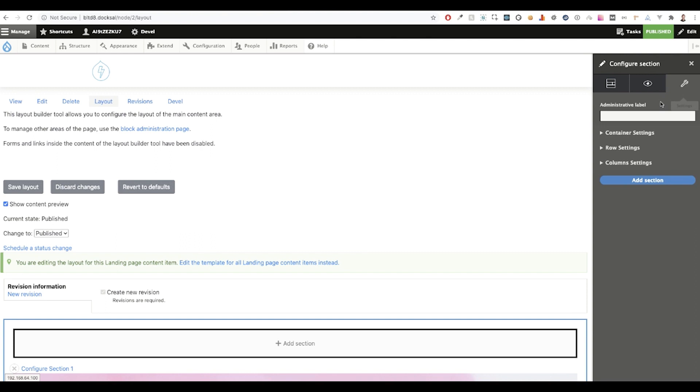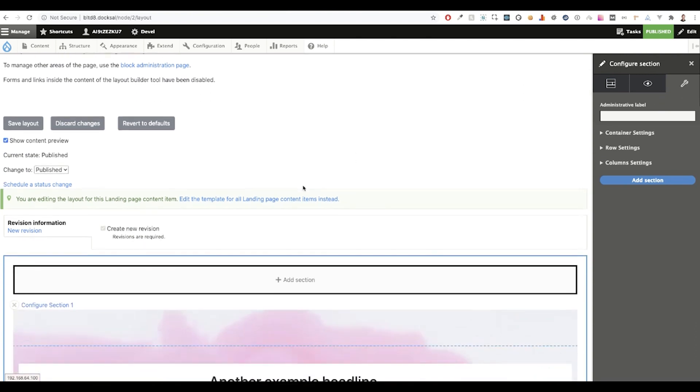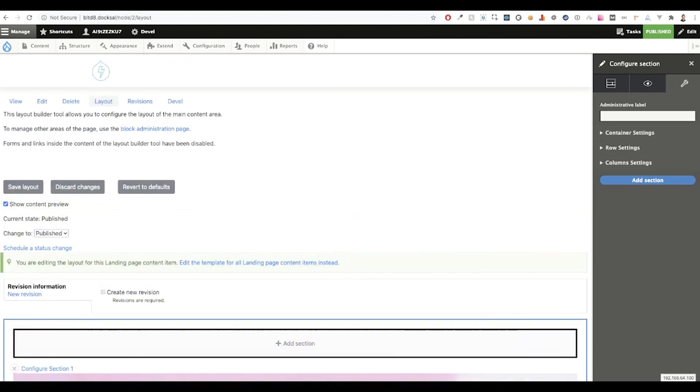Finally, we'll have a look at the settings tab. Here you can give your section an administrative label, which just gives it a little bit more meaning when viewing it on the front end. Great, so now that you're familiar with the new Bootstrap Layout Builder user interface, let's have a look at some of our sections and how they're configured.